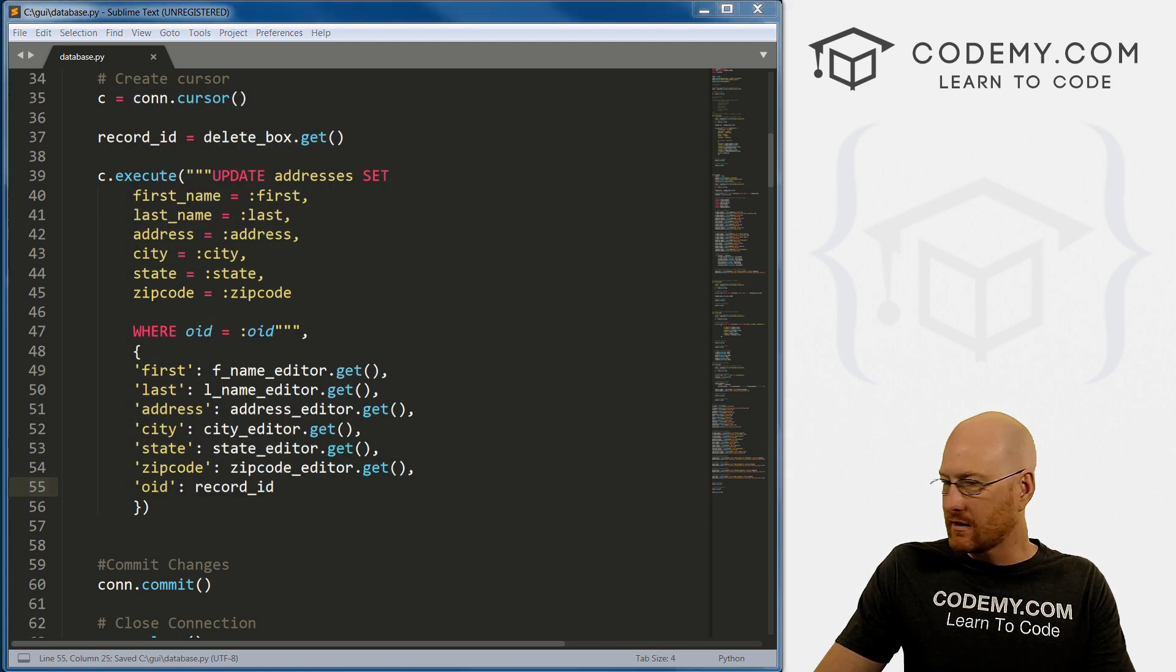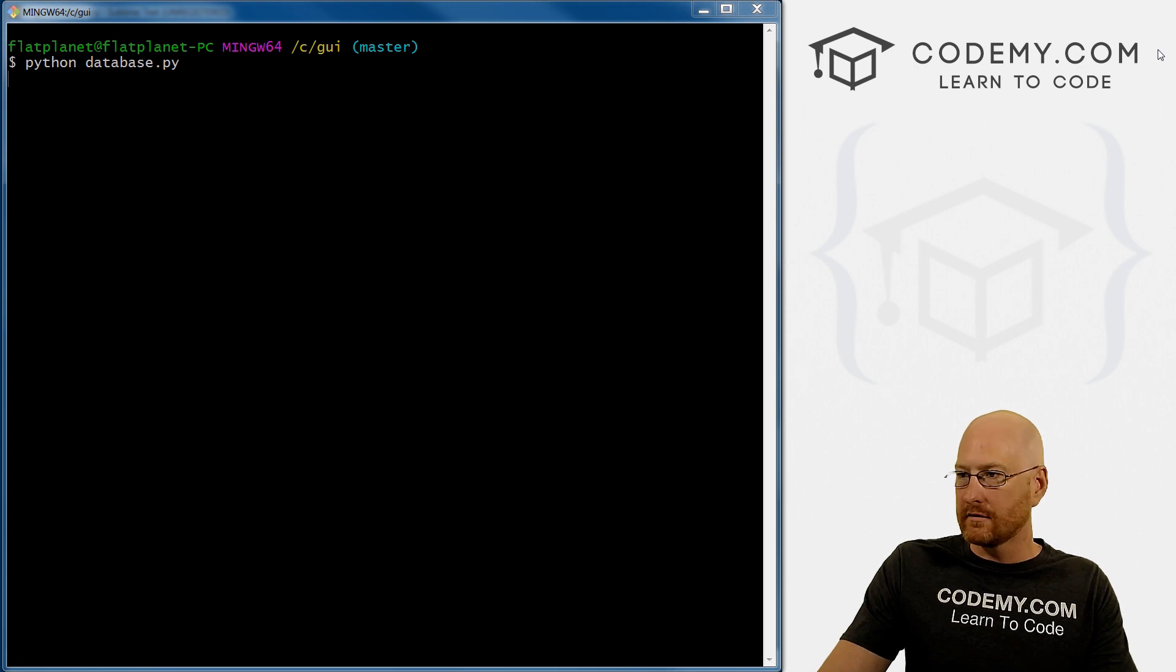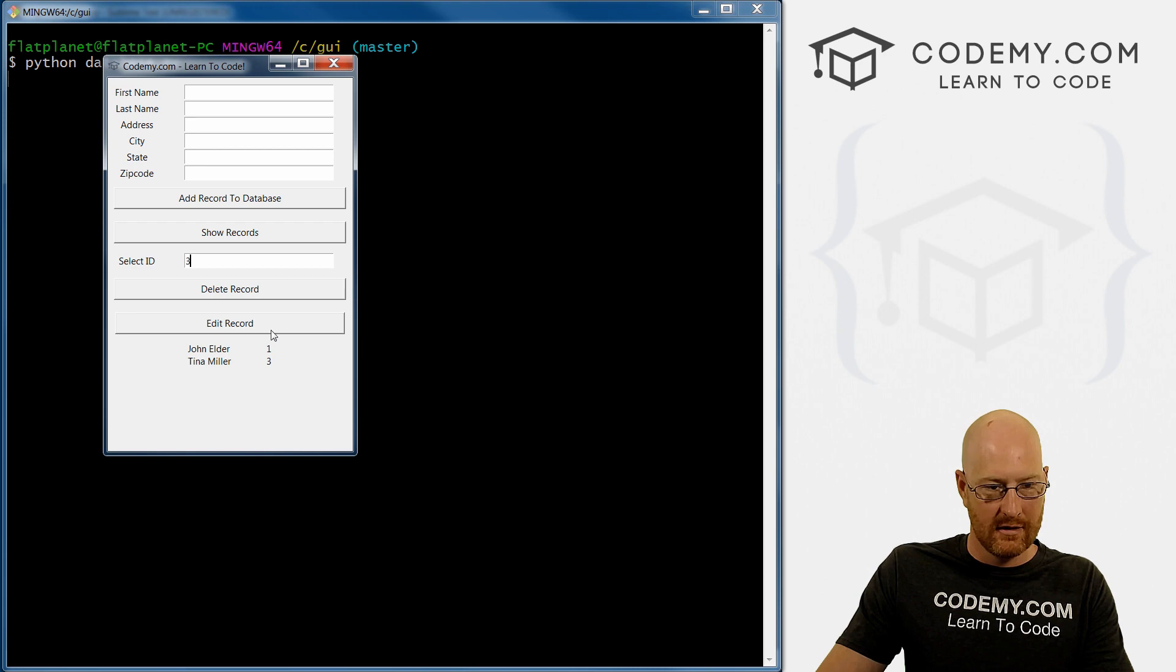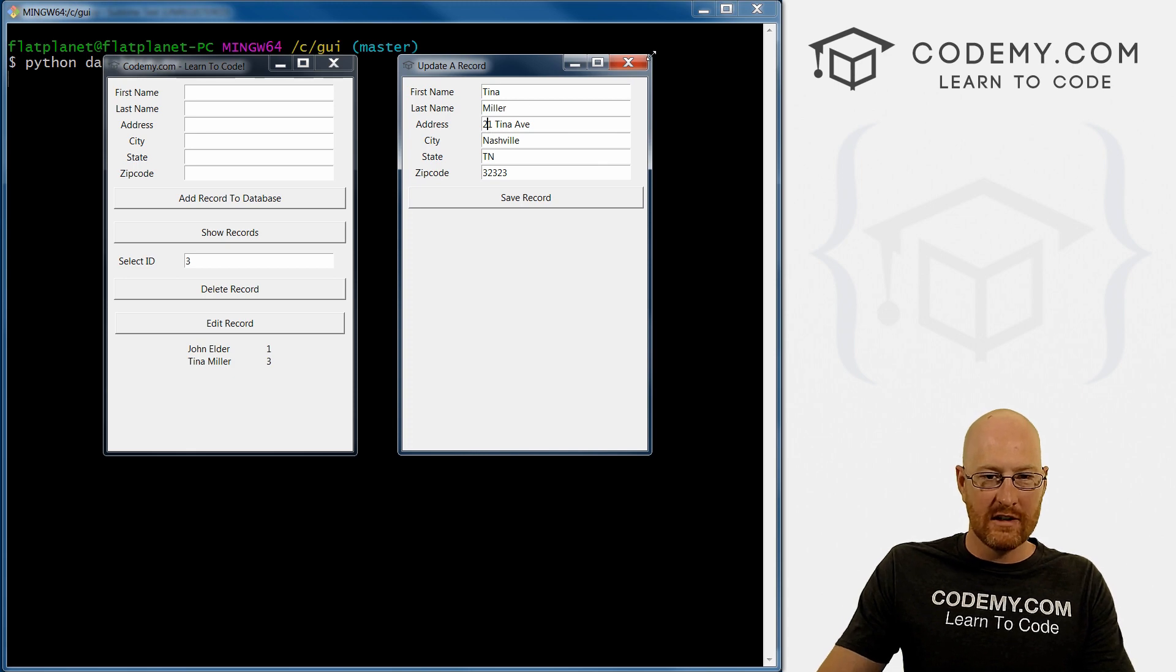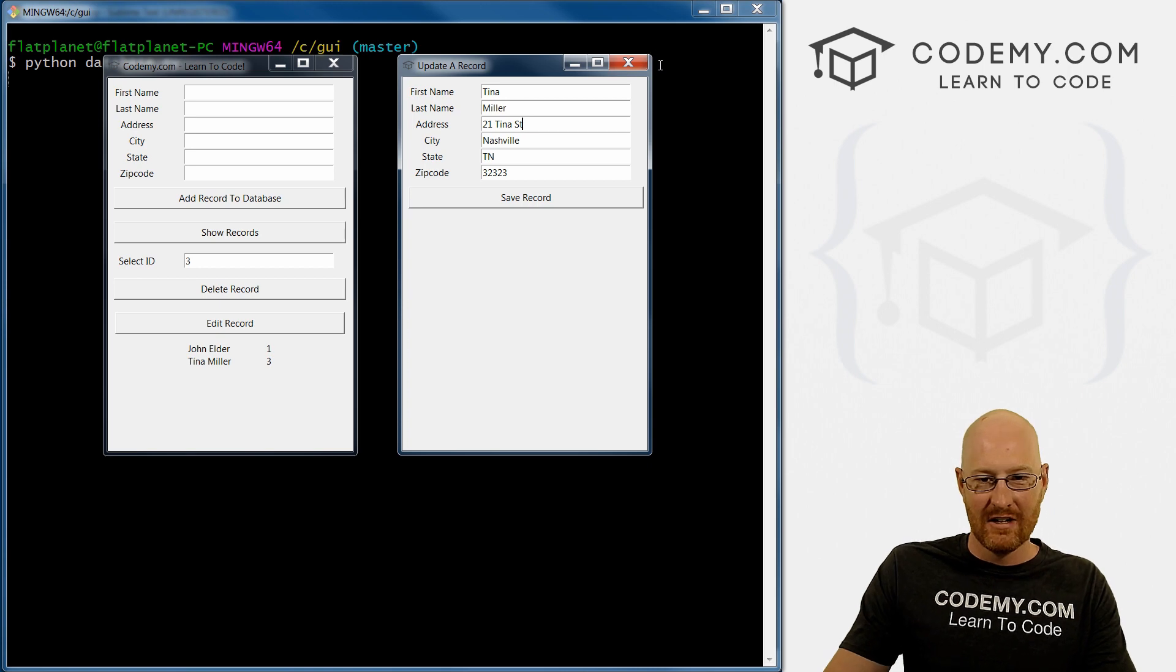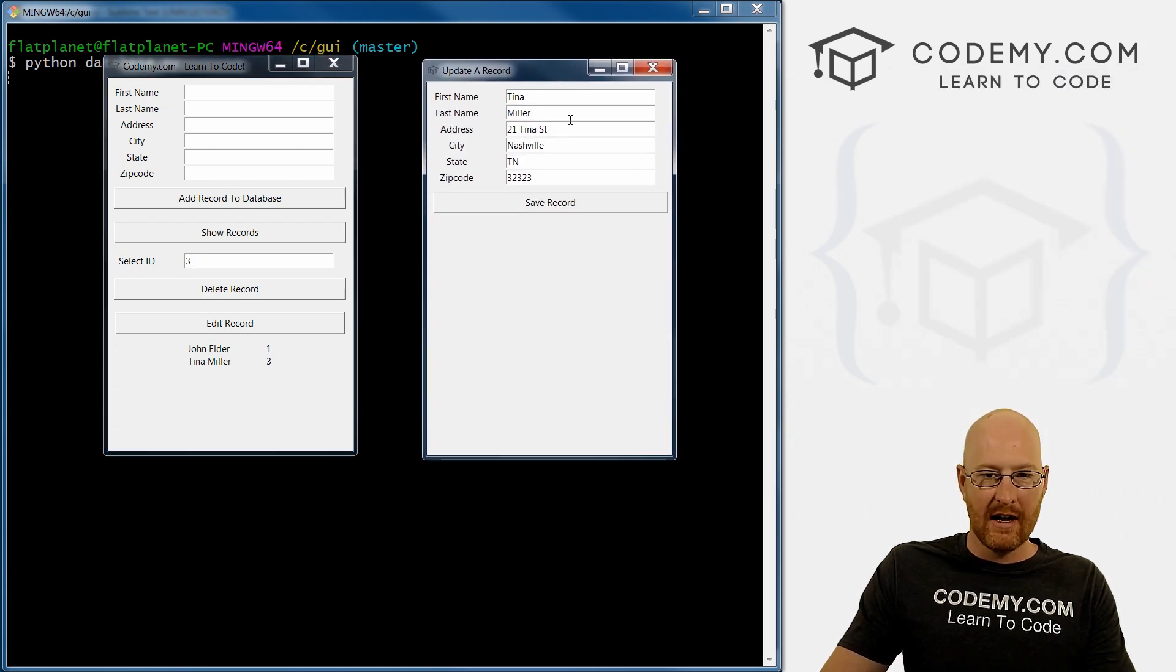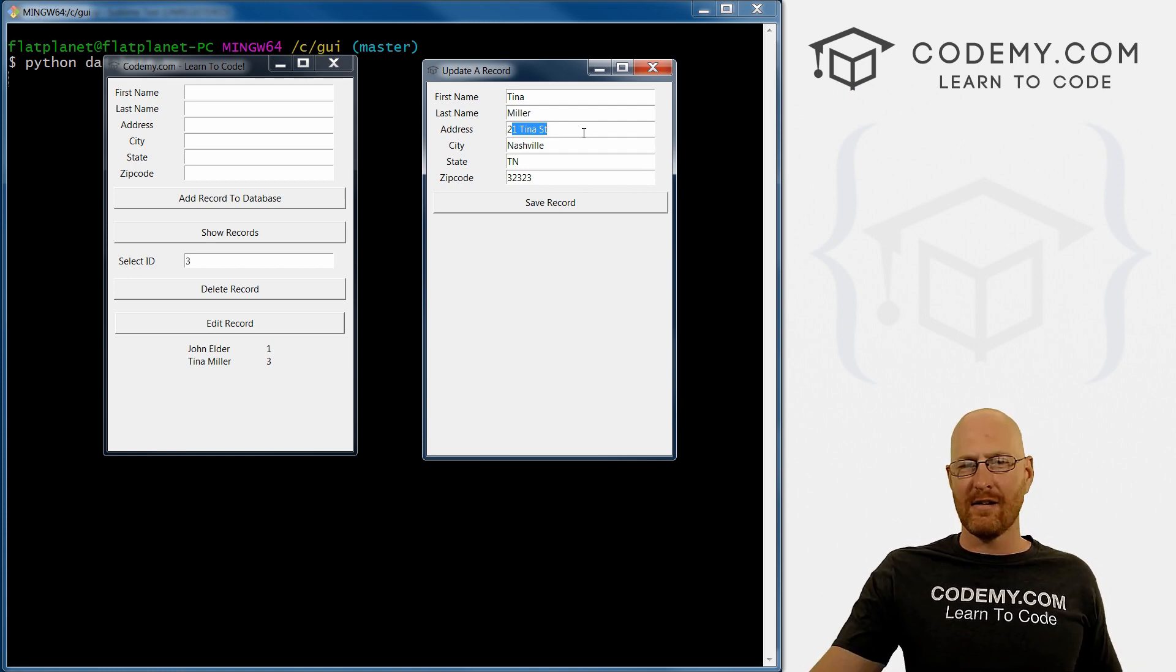Let's give this a run. Show records, Tina Miller three. Let's edit record. It's not 21 Tina Avenue, it's 121 Tina Street. Now if we save this record, close this, and edit records again, now it's 21 Tina Street. So it actually did it.